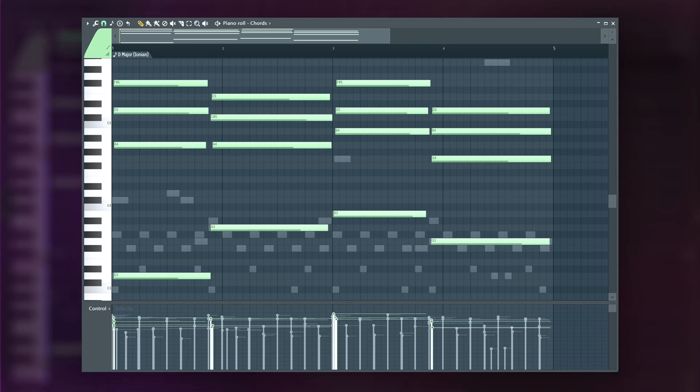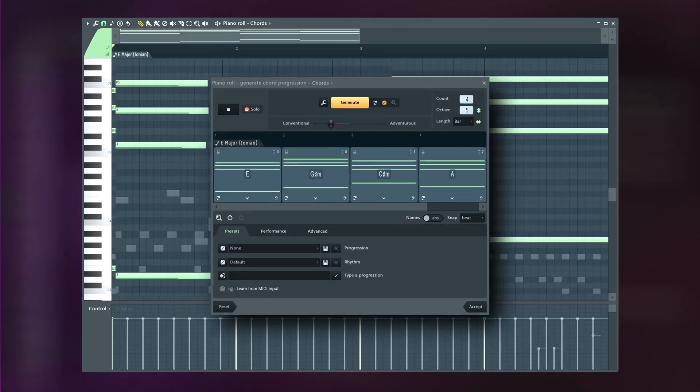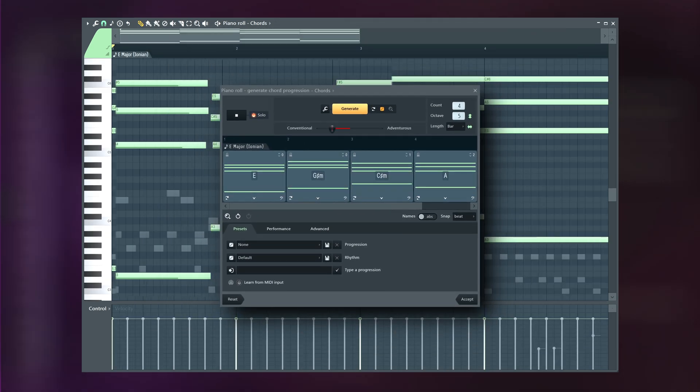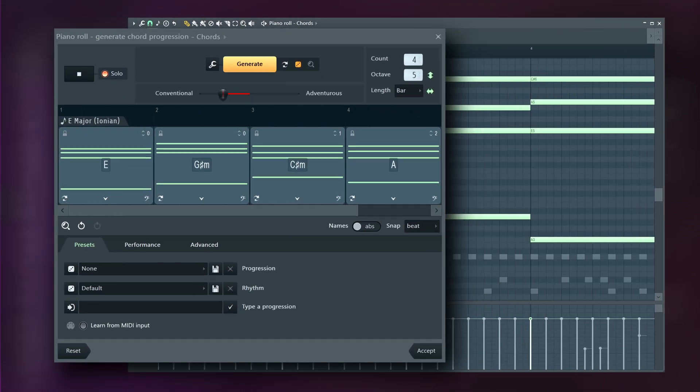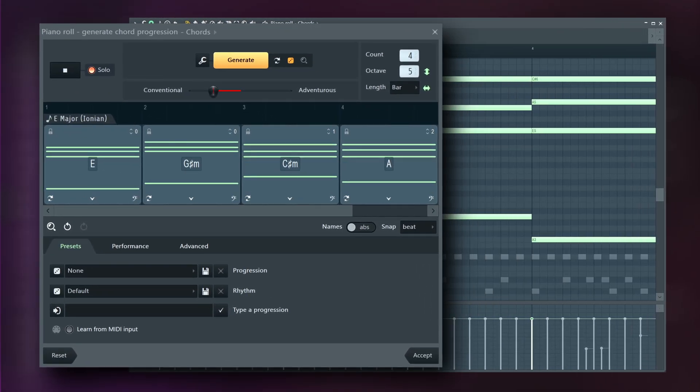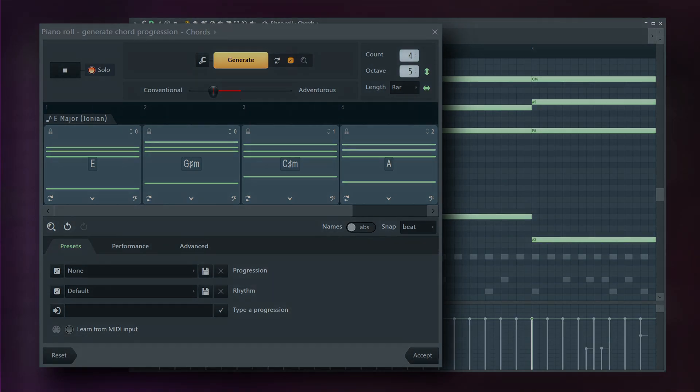That's why we created the Chord Progression Tool — to make great progressions accessible to everyone, even without music theory. It offers chord sets that fit together, while also inspiring experienced producers to push their creative boundaries.